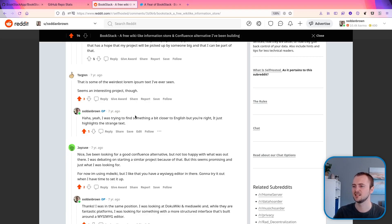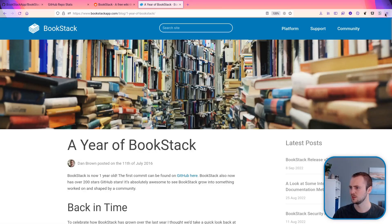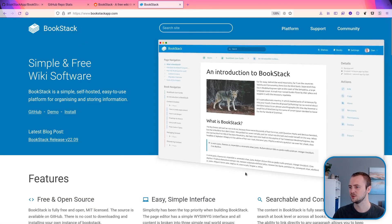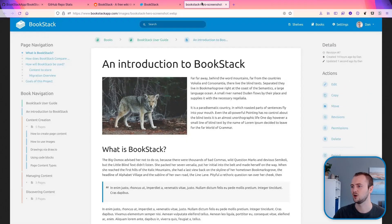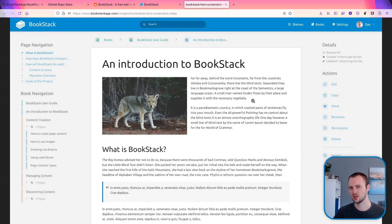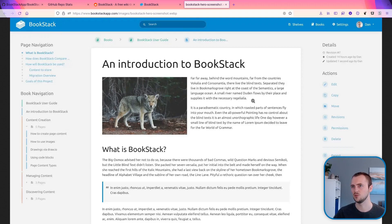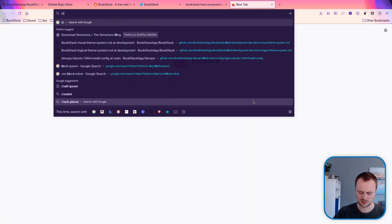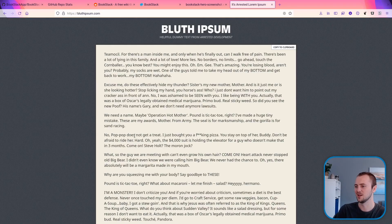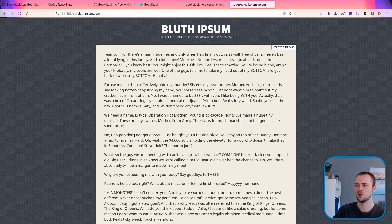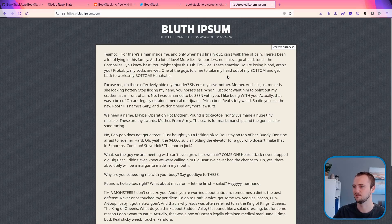Next comment. That is some of the weirdest lorem ipsum text I've ever seen. Seems an interesting project though. So I think this is referring to the screenshot here. I believe this is just like a dummy text generator. A lot of the time you use lorem ipsum. I think at the time I was trying to use something that was a bit closer to English text and not specifically lorem ipsum but it did come out with some fairly strange stuff. I think I've also used bluth ipsum, text related to Arrested Development which could be seen as even stranger.